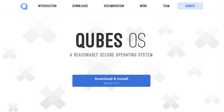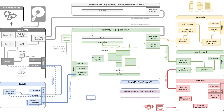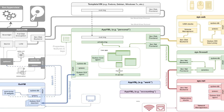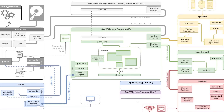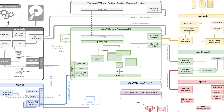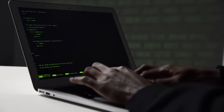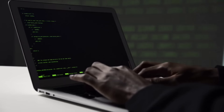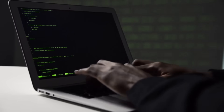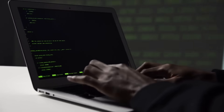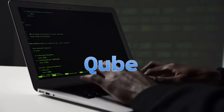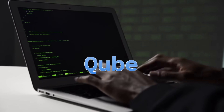This is where Qubes OS comes in. Qubes is described as a reasonably secure OS, and this security comes from virtualized compartmentalization. In Qubes OS, all of your work and, more importantly, every connection to the internet is done inside of a virtual machine, or qube, as they're typically called.